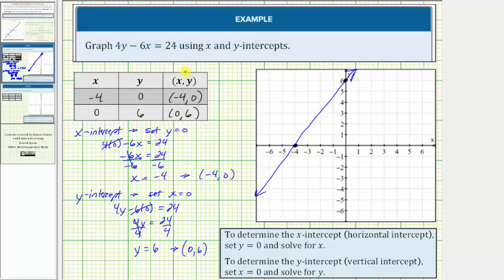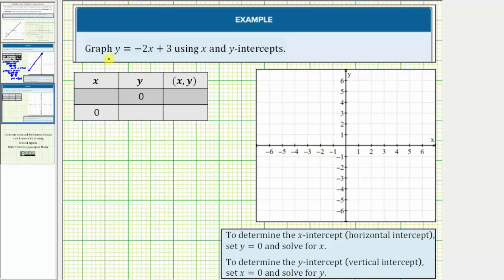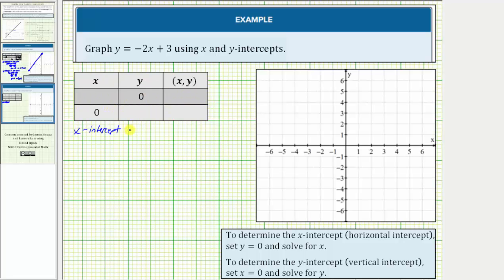Let's look at a second example. Here we're asked to graph the equation y equals negative two x plus three, again using the intercepts. So we'll first find the x-intercept by completing this first row of the table, setting y equal to zero.